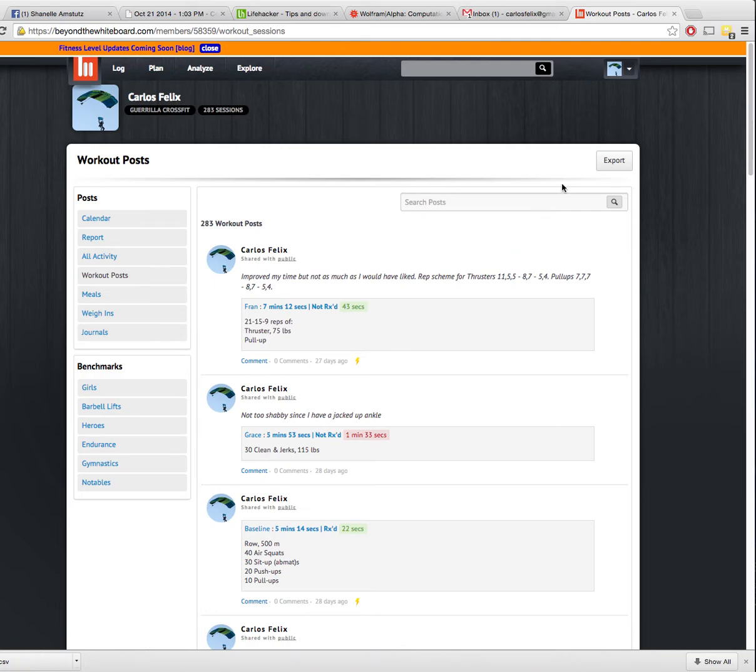That file is a comma delimited file, so it's going to have all the fields for all your information and all the entries. You can import that into almost any database program that will allow you to import using CSV, which is almost all of them.